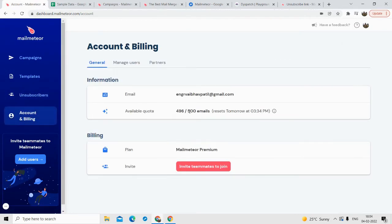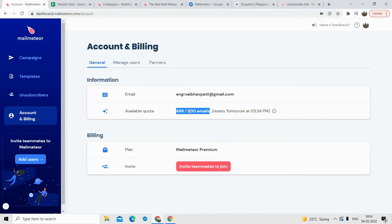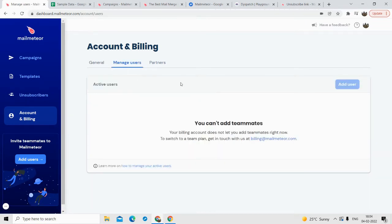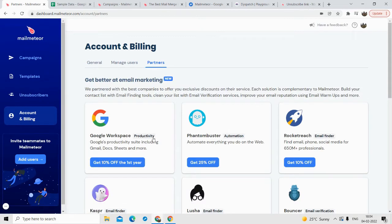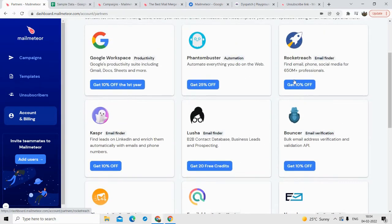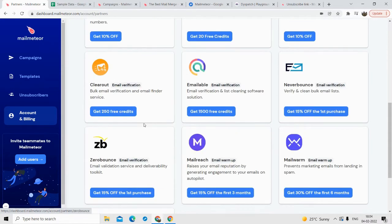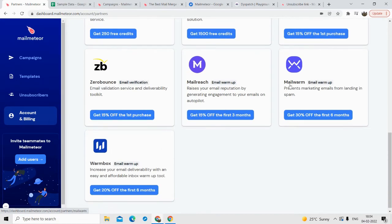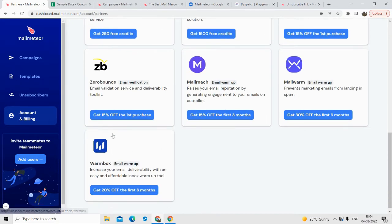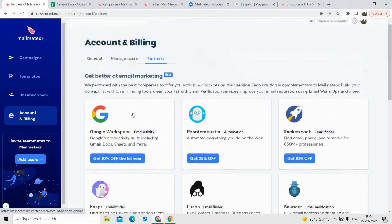In the account section, as you can see, I'm using a normal email account, so I can only send 500 emails per day. If you are using a company domain and paying for Google's premium email service, then you can send up to 2000 emails per day. You can also add users. They are partnered with many other SaaS products where you can find email IDs, verify emails, and warm up your emails — additional services you can use if you want.